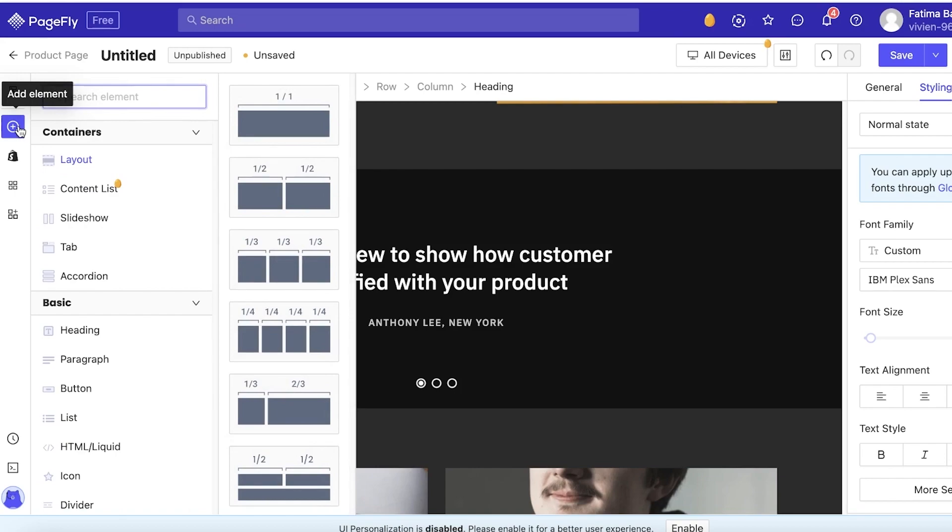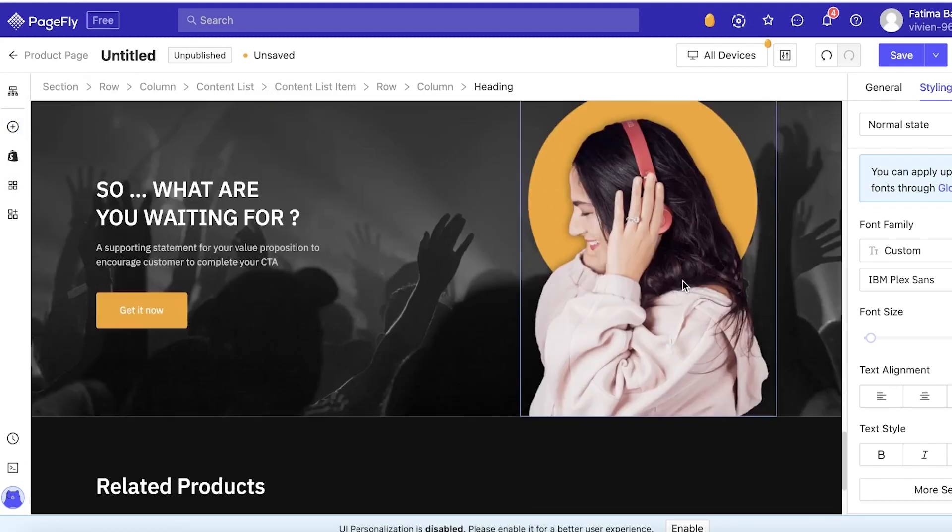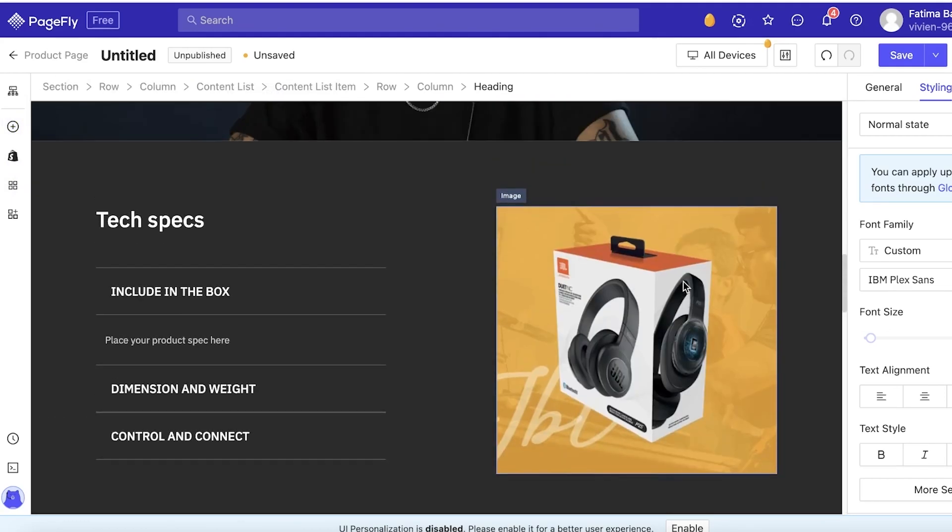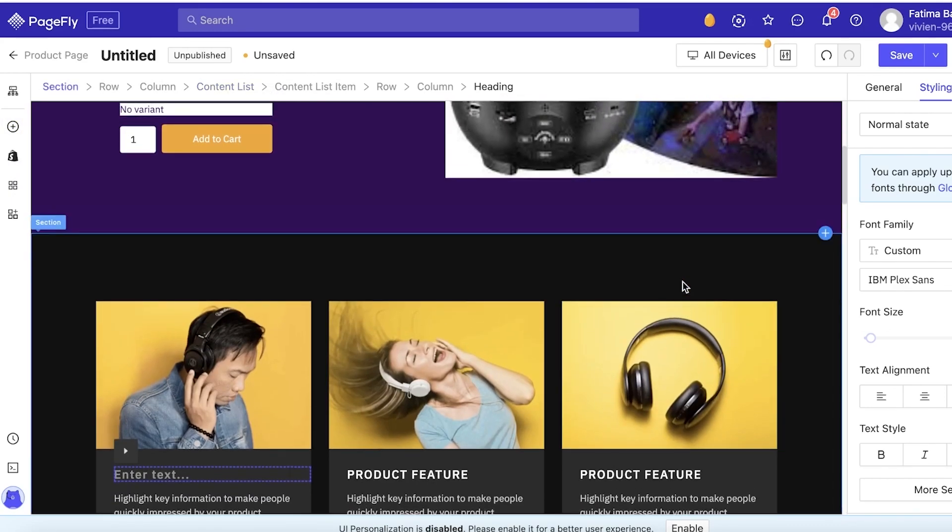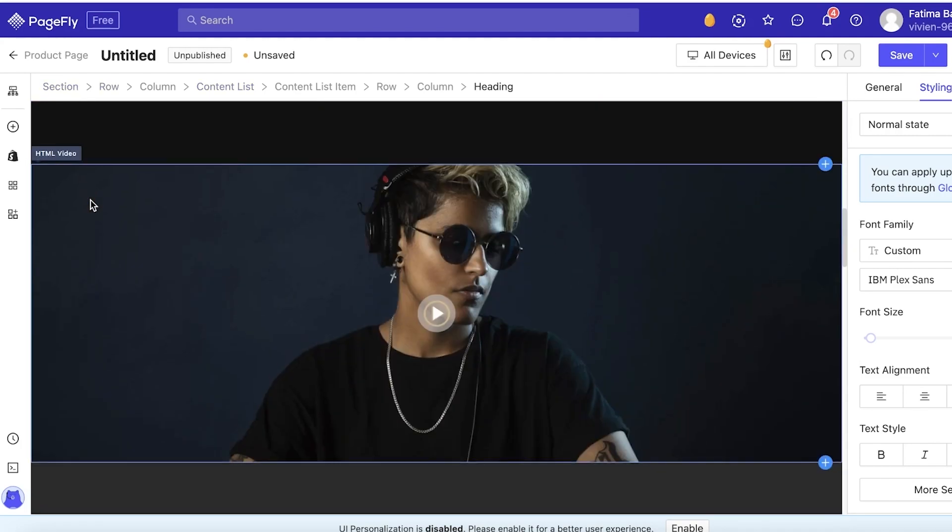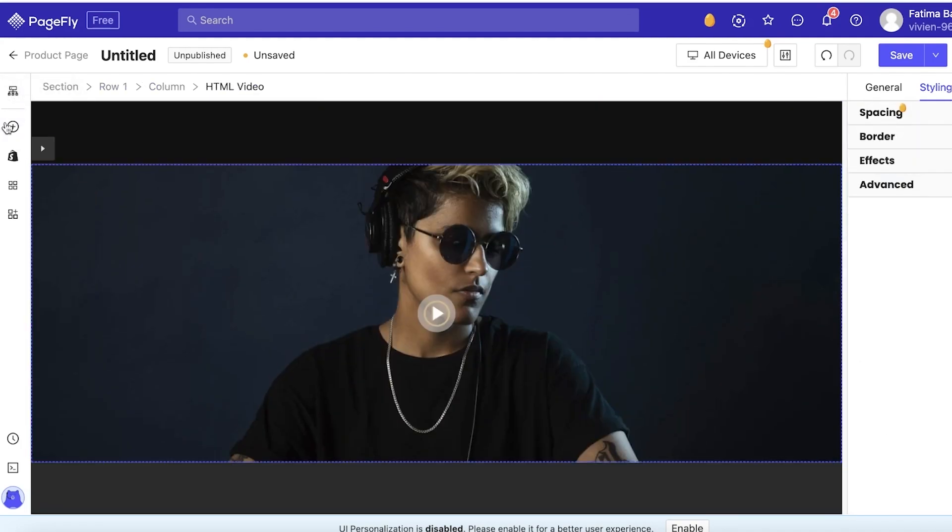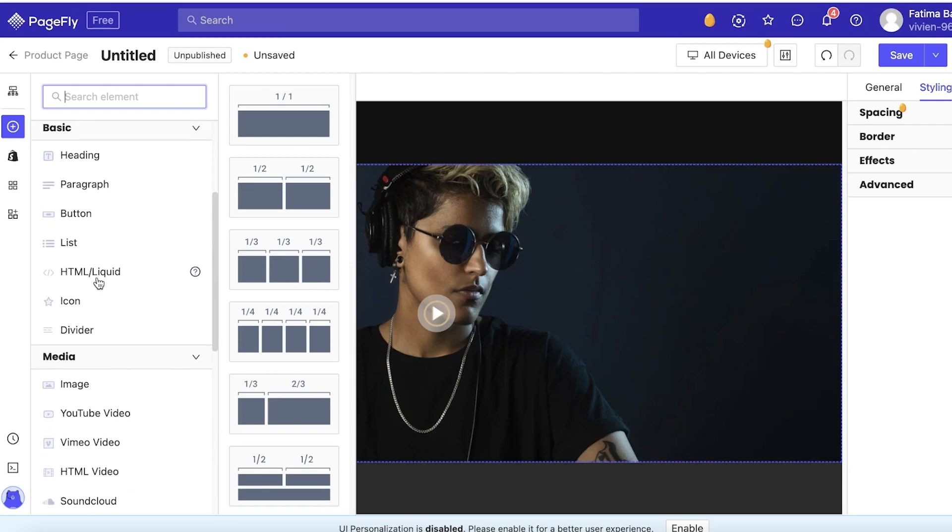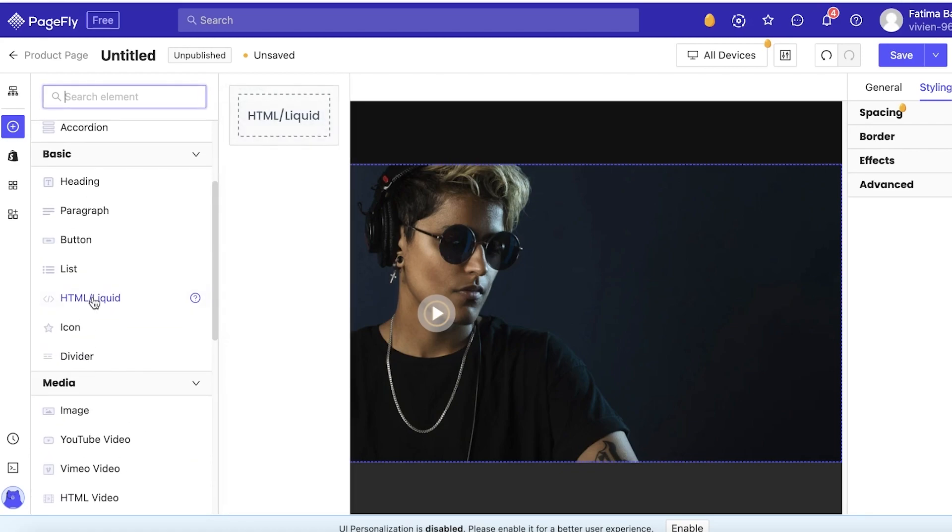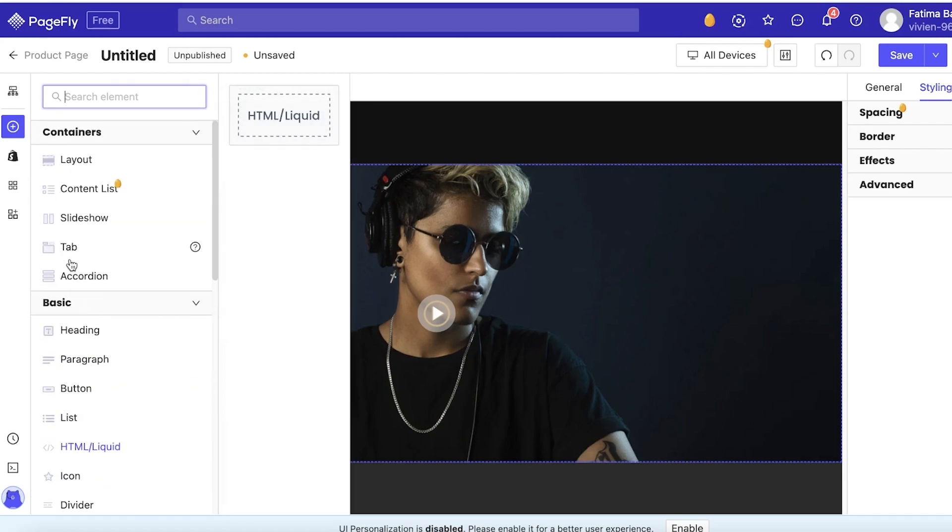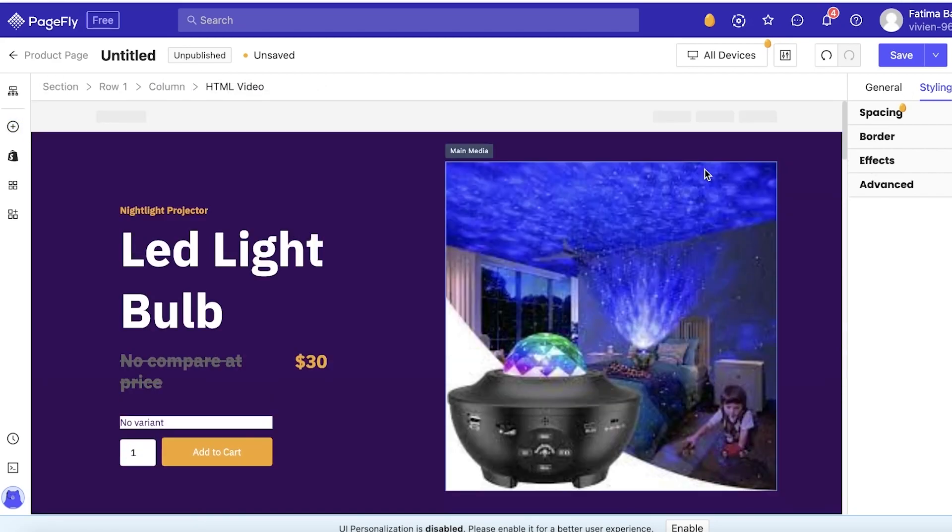You can just click on Add Element on the left side of your screen and just drag and drop the specific item. Let's say you have a TikTok or Instagram video that displays your usability of your item. So what you want to do to insert that is click on Add Element and then you can click on Instagram Feed, Facebook Like and Share, Facebook Feed, Twitter Feed, whatever you might want to add. Or you can just add your HTML Liquid and copy the HTML link of the video or TikTok and paste it over here.